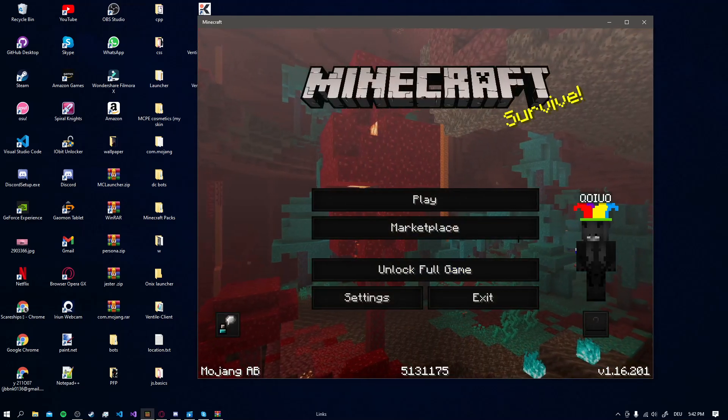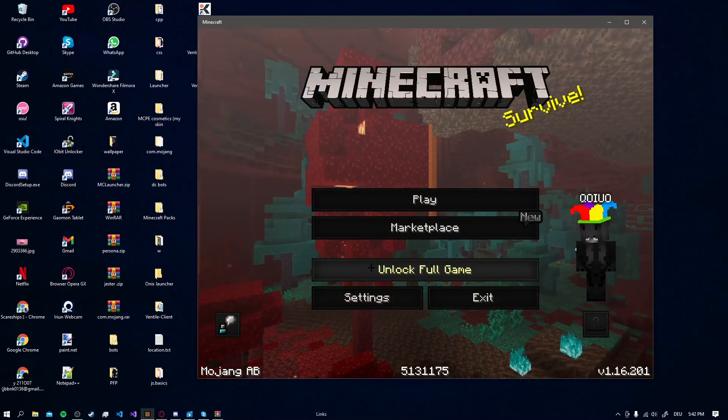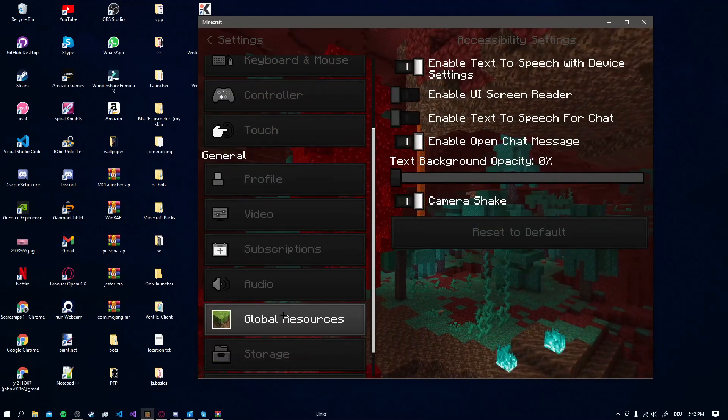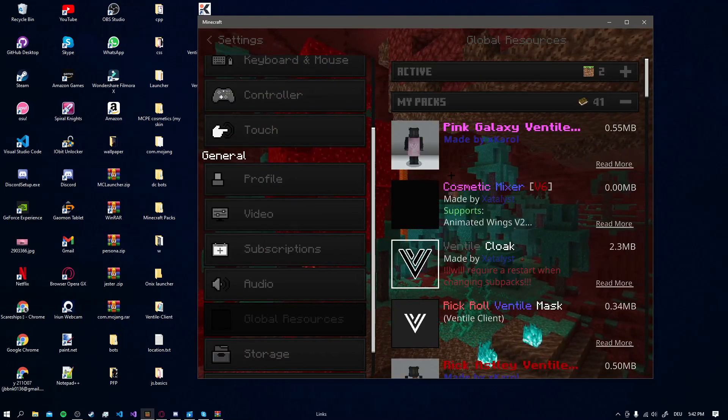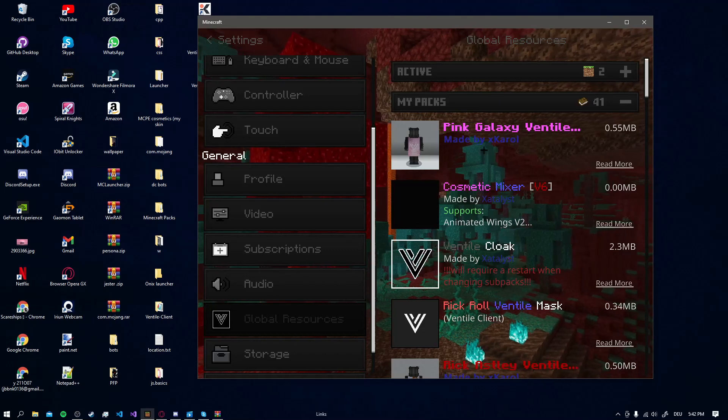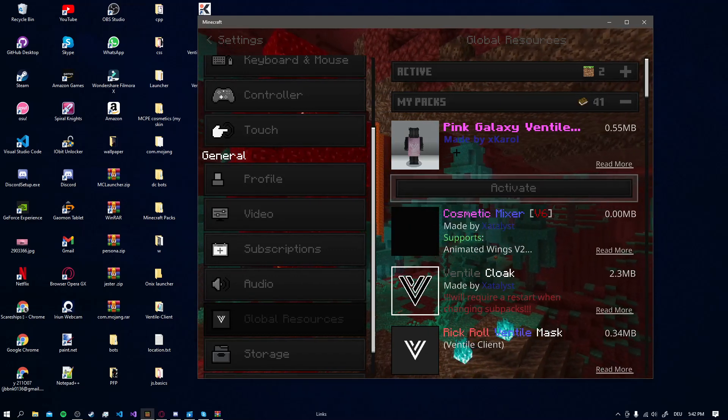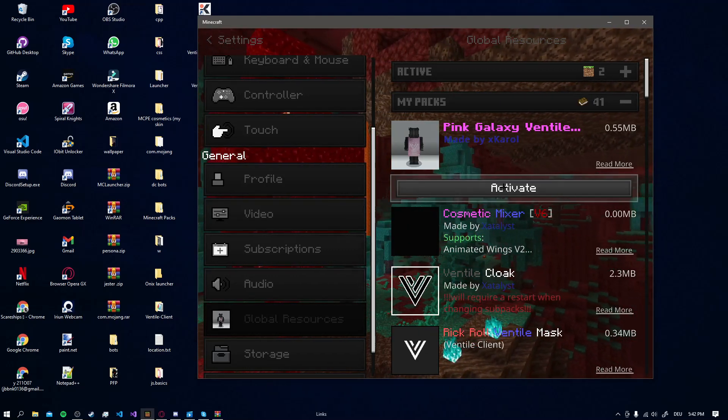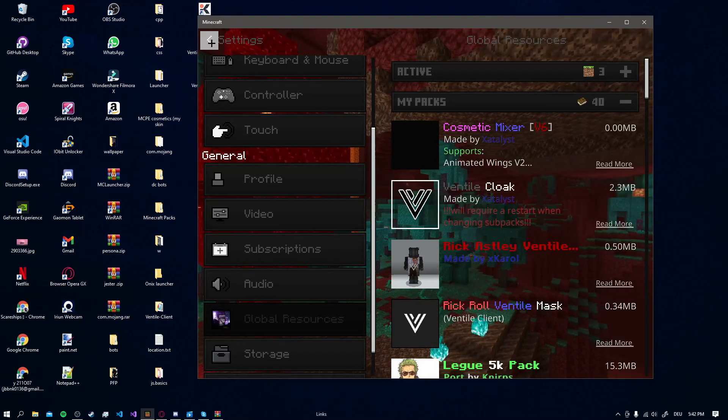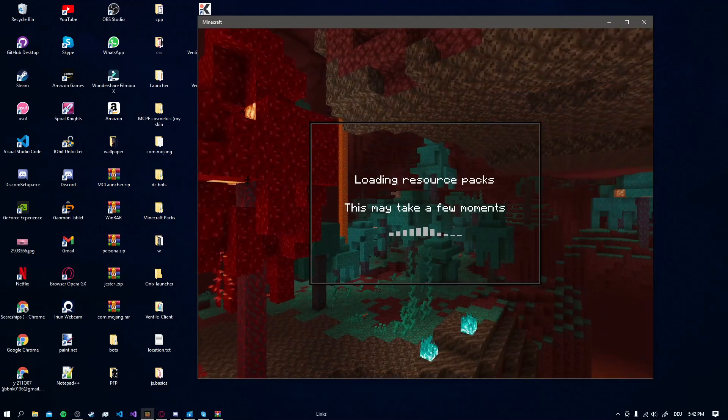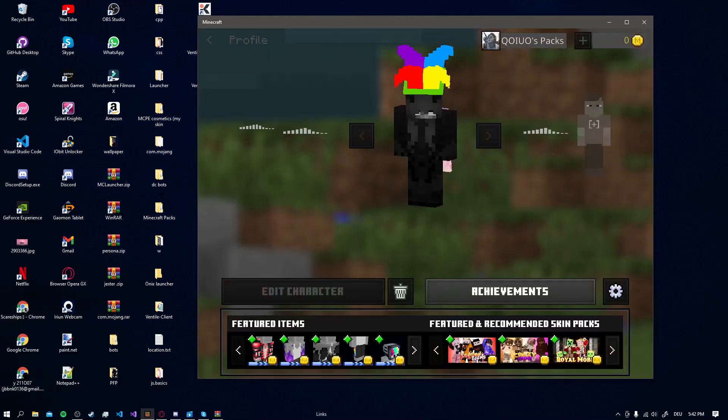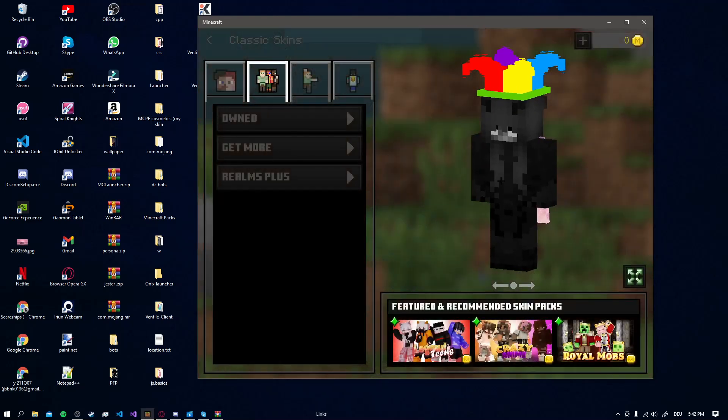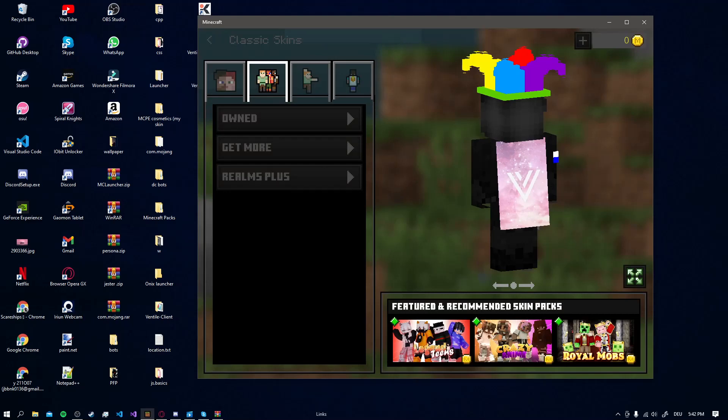When it's done loading and your character is loaded you go to Settings, Resource Packs and here you can see the Downloaded Cape. Pink Galaxy Ventile Cape. Let's just activate it. Go back to your character and boom, here you have the Cape.